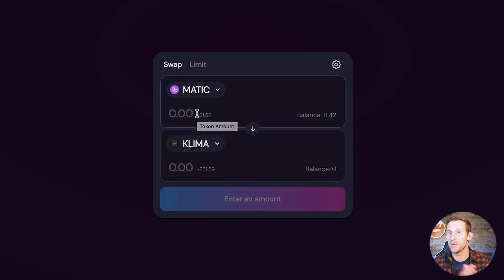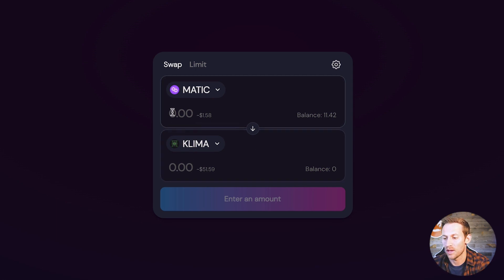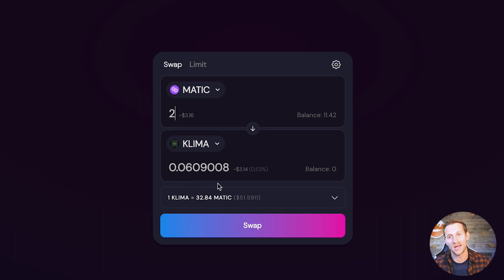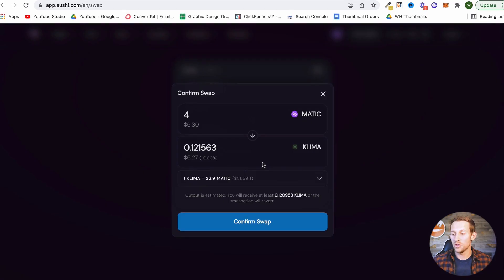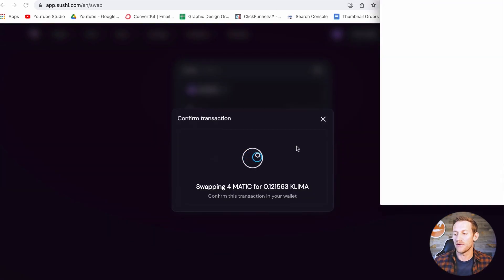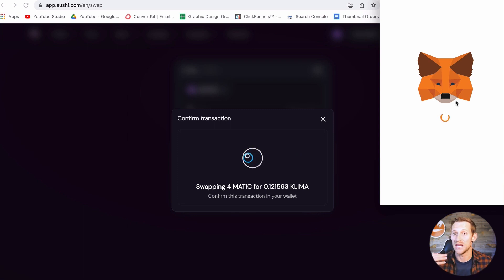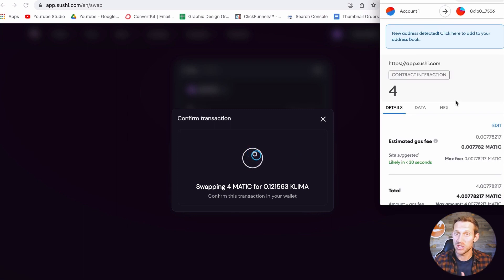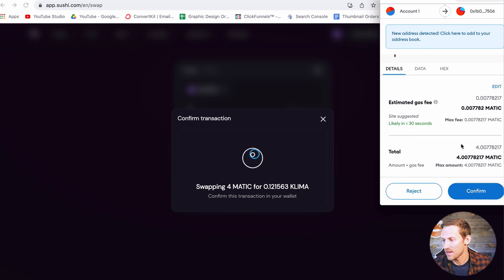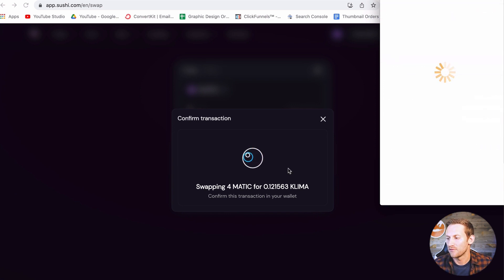Back in SushiSwap, say you've got MATIC and you want to swap for something — paste that contract address and it already knows what it is. Click Import. Now we've got the swap set up and just have to choose amounts. It's already told us we have 11 MATIC in there right now. For the sake of this tutorial we're going to spend 2 MATIC — that's going to give us not a whole lot of Klima. Then after you click Confirm Swap, it's going to verify one more time with your wallet. Notice there's going to be a fee right there — it's very, very small on this network. Click Confirm.